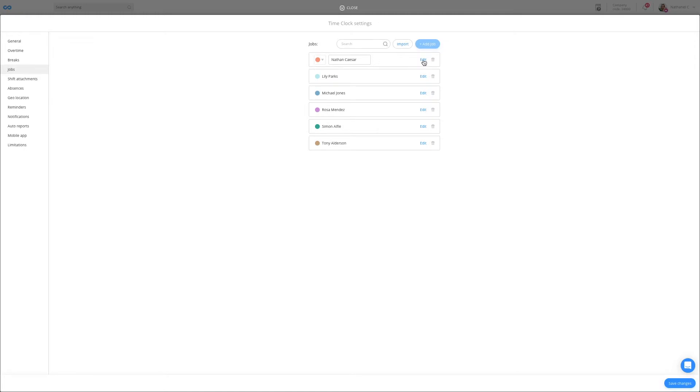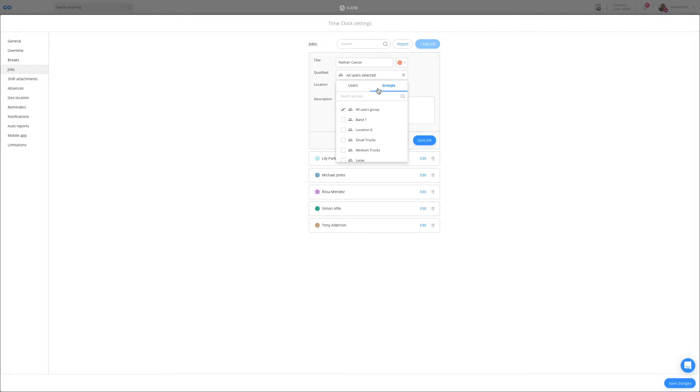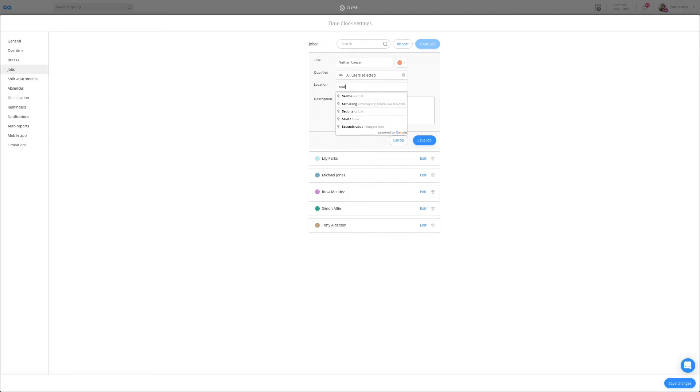You can add additional information by clicking on edit to the right. For instance, you can select what users or groups are qualified to work with this specific client. You can add the client's location and you can even add special instructions like the code to the client's home.